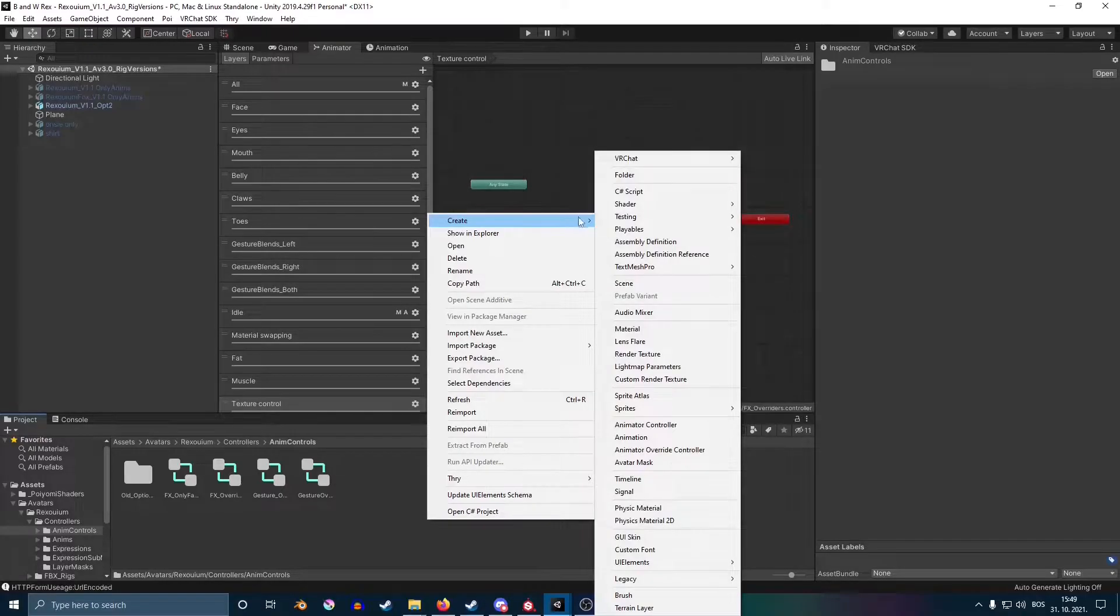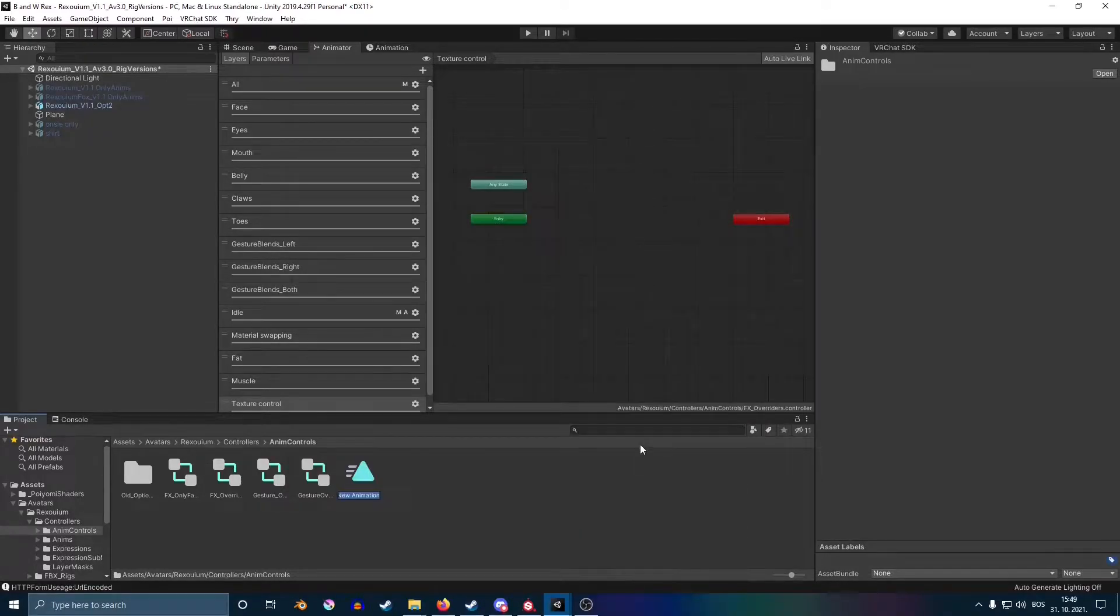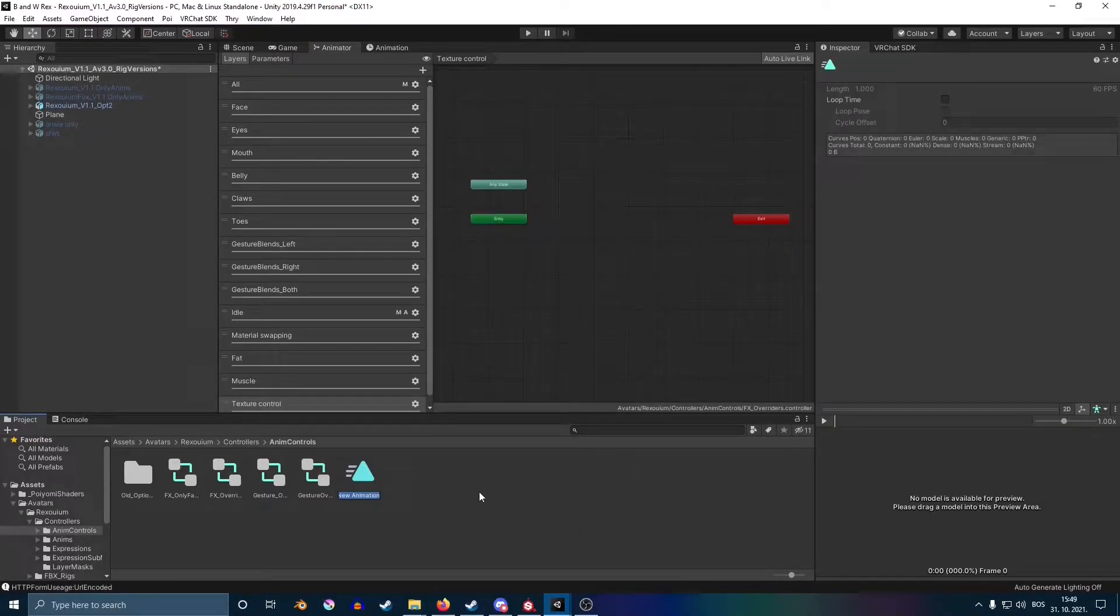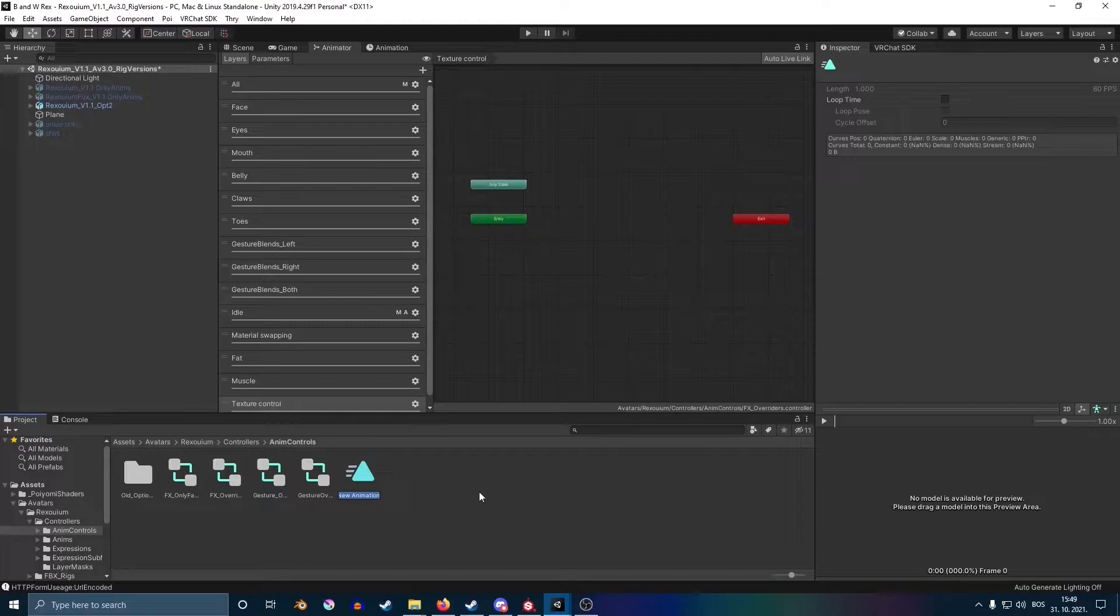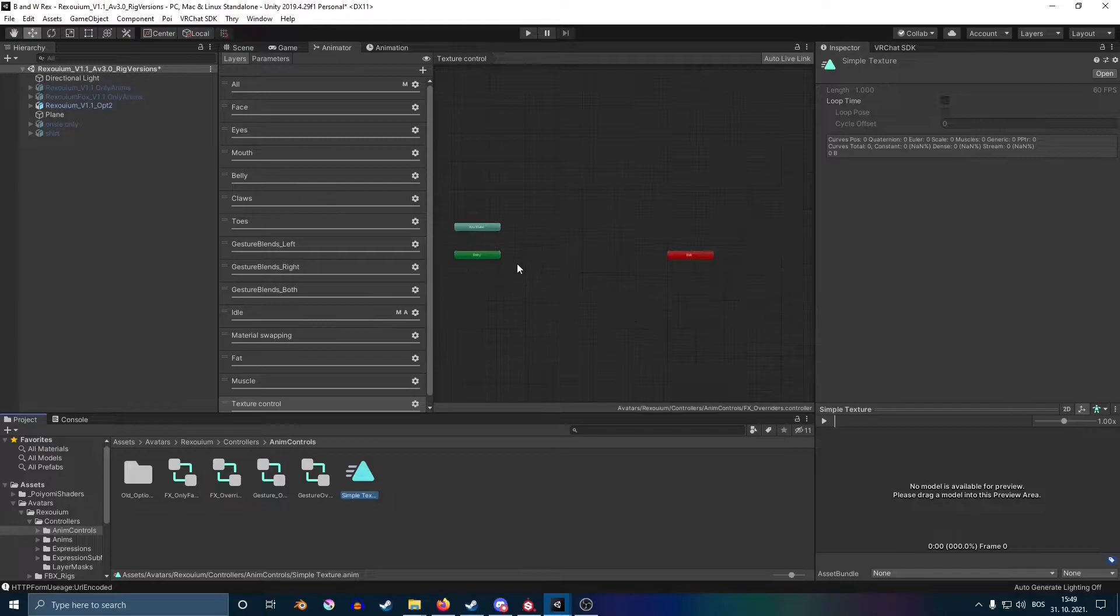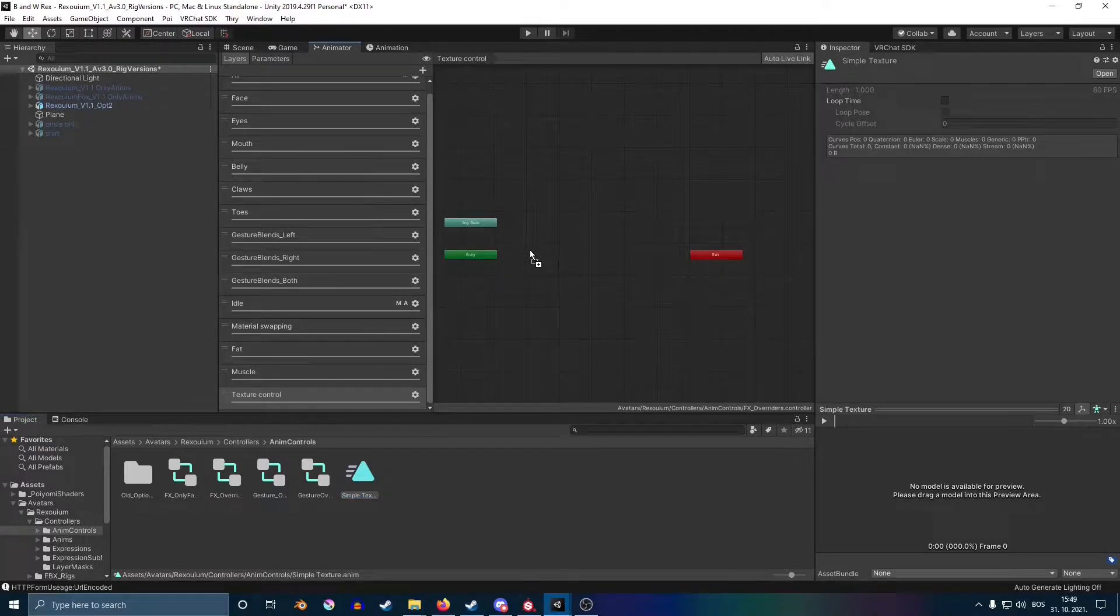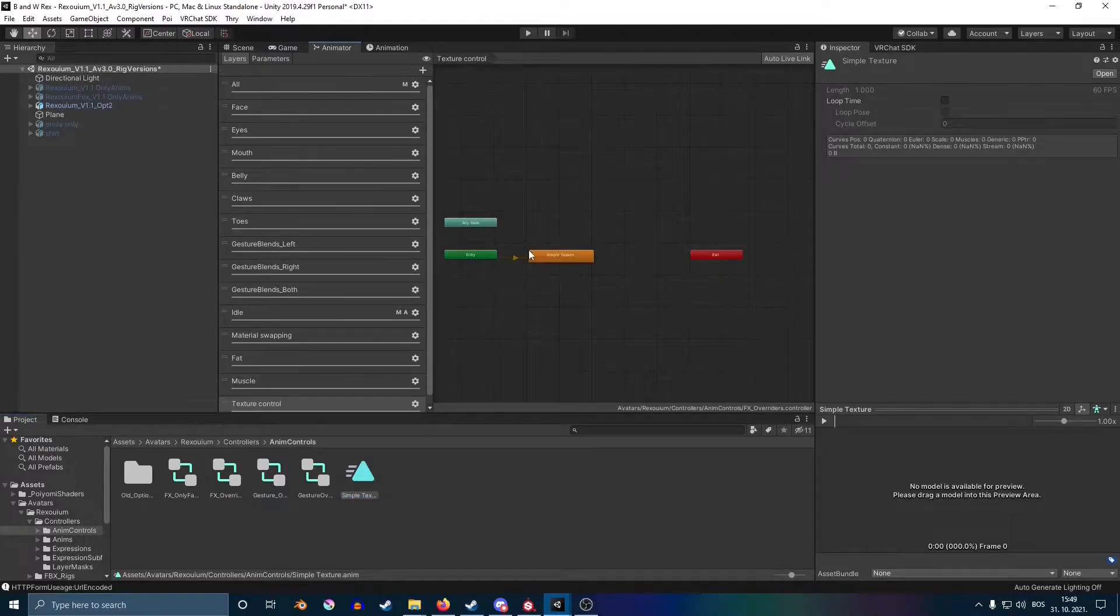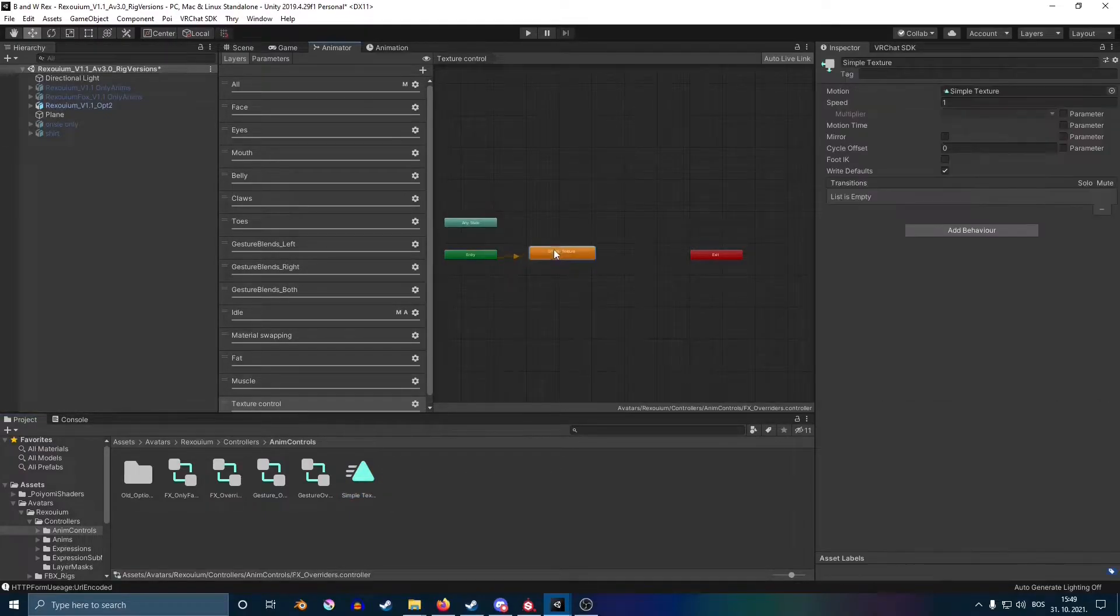Now go back on your assets, create a new animation by right-clicking, create, and then animation. You're basically going to rename it whatever you want. I'm going for simple texture. Now you're just going to drag it into the layers.